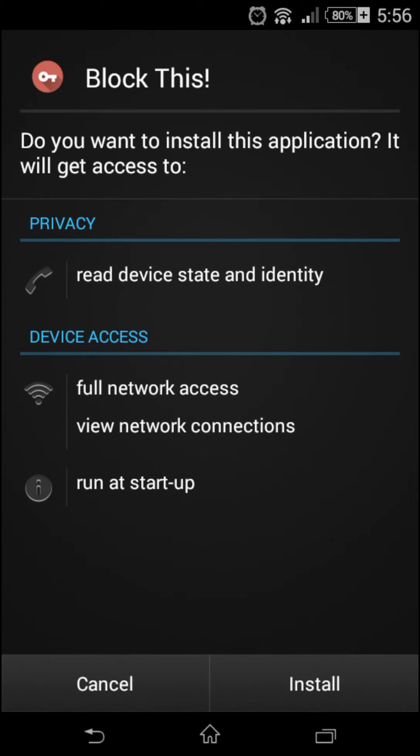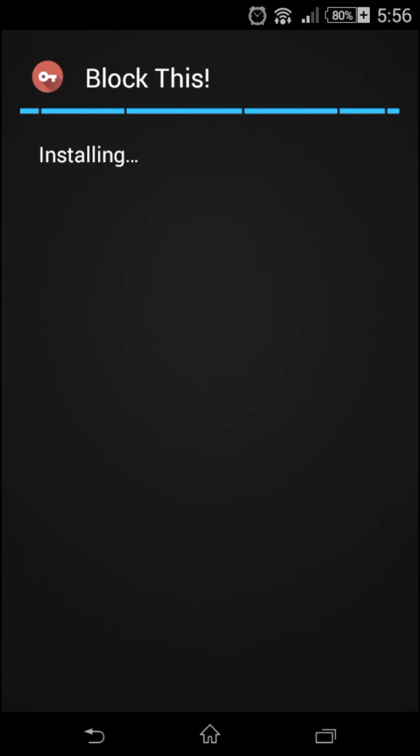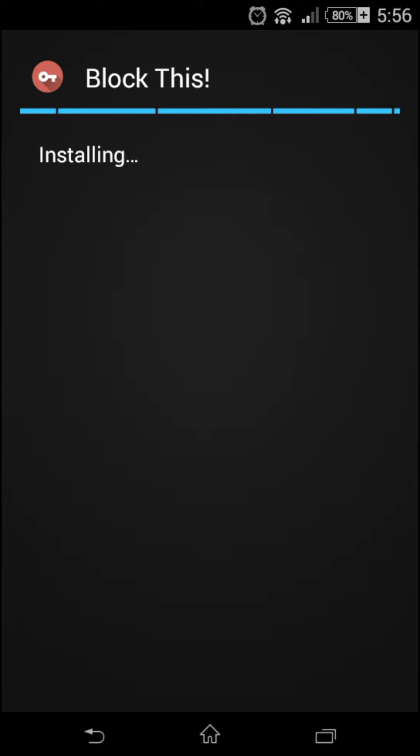It only takes two seconds to do, so while it's installing you just have to wait.